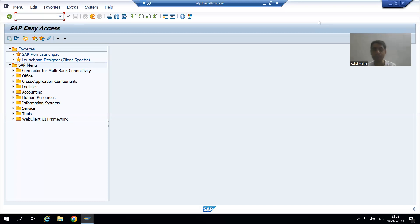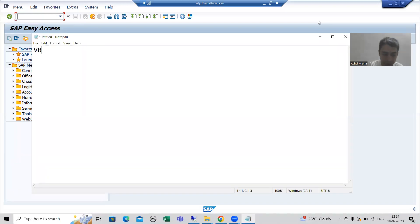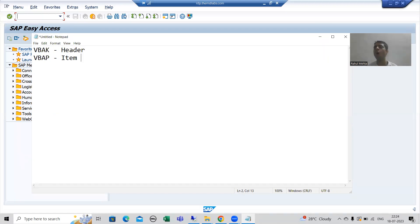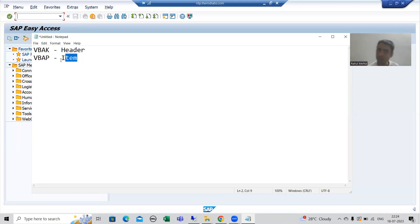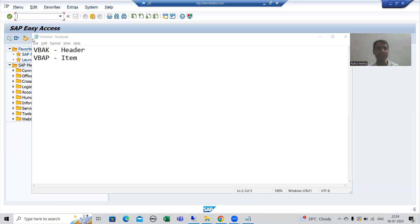For the best understanding, I will take the example of VBAK and VBAP tables. We all know VBAK is the sales document header table and VBAP is the sales document item table. This is your header table and this is your item table. You can compare these to the order header and order item tables we created, but those had very less data. To understand real project work, I will use these two tables. We will go to the SE11 transaction code.